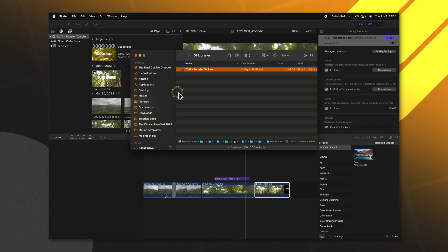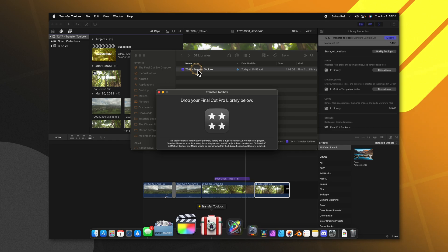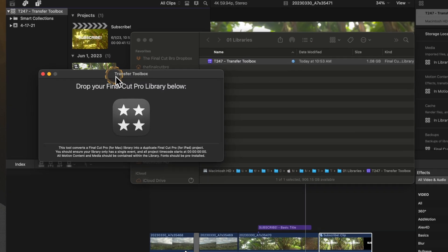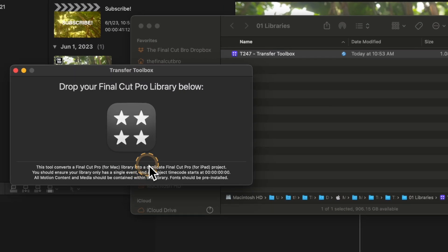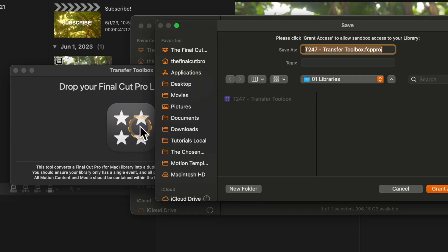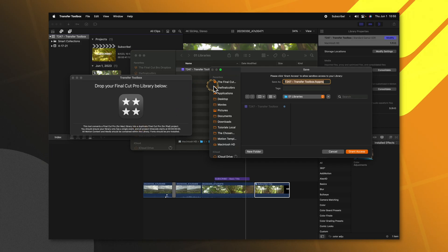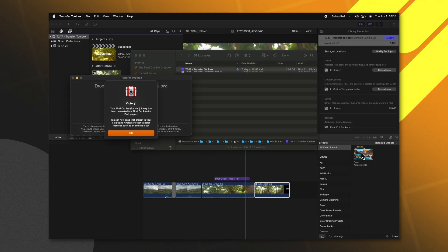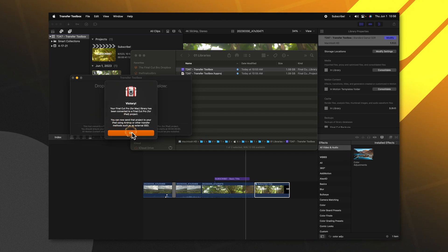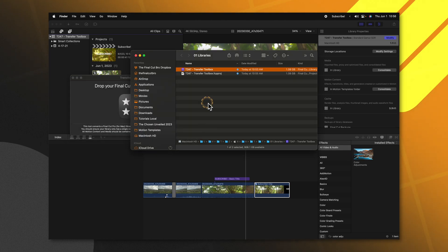Now that we have consolidated everything, go ahead and right-click on your library and select Reveal in Finder. From here, we can go ahead and open up Transfer Toolbox. It's going to bring up this really basic, simple window for you to use. All you're going to do is click and drag your library into this window. It does give you important pointers for how your project should be set up, so make sure you read those at the bottom. When you're ready, go ahead and select Grant Access.